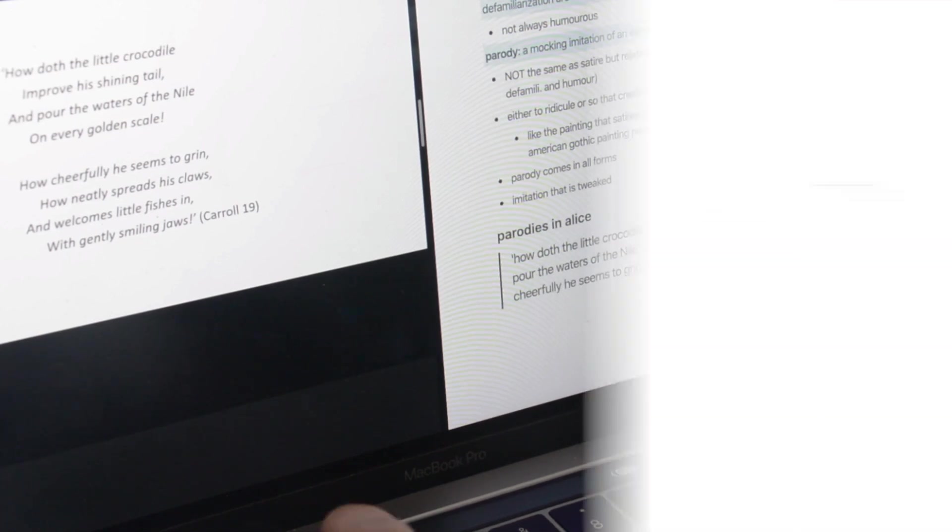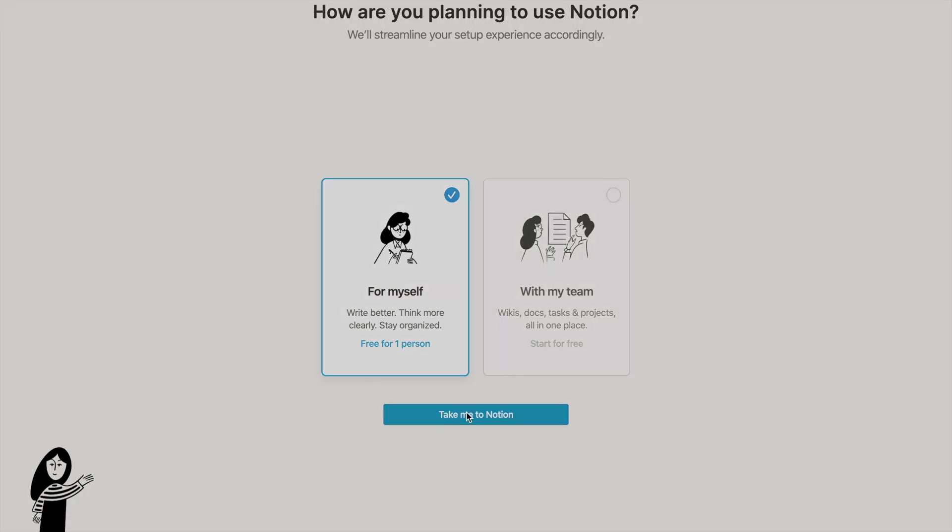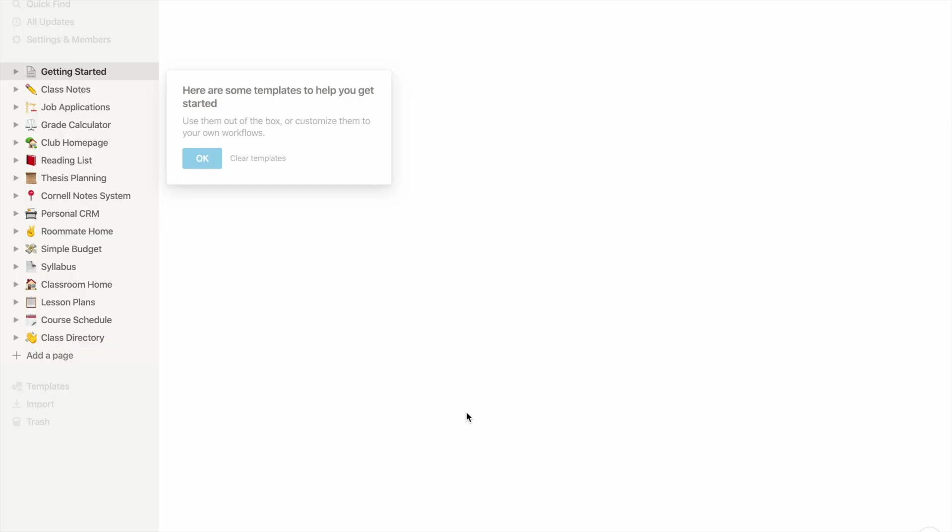What is Notion? Notion is an extremely versatile workspace. Not only can you use it for school, but you can also use it for planning, organizing, and creating. Not to mention, this is free for all students.